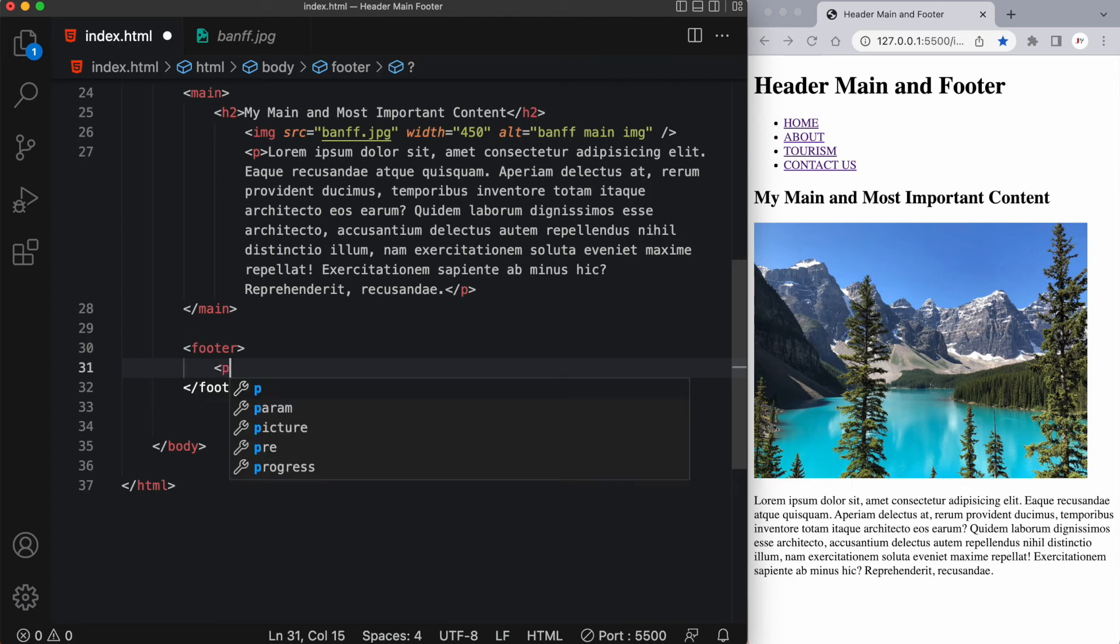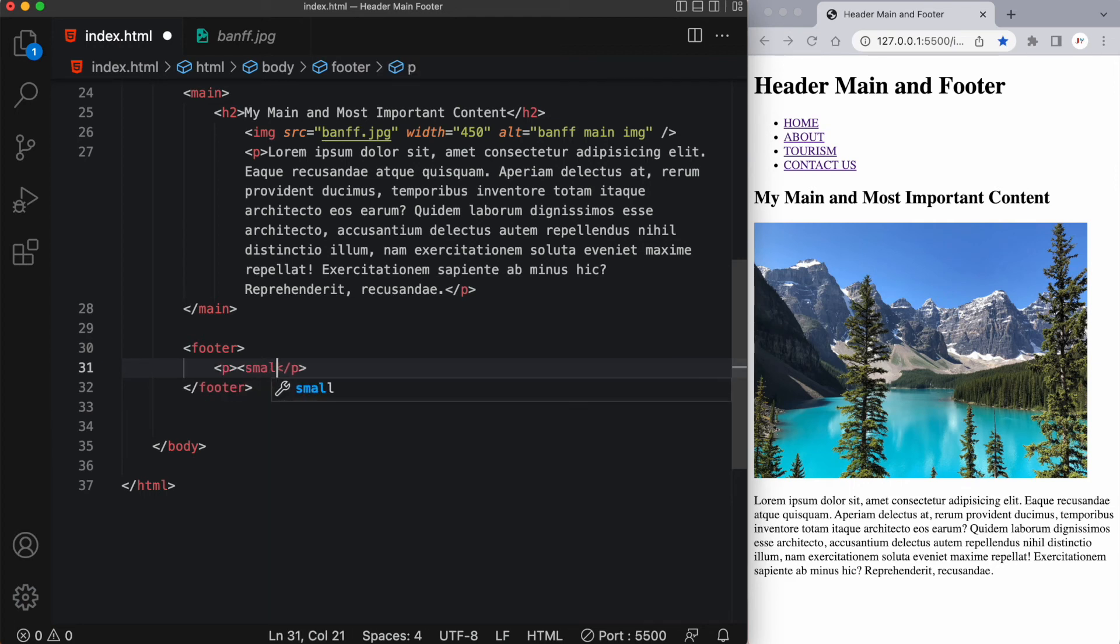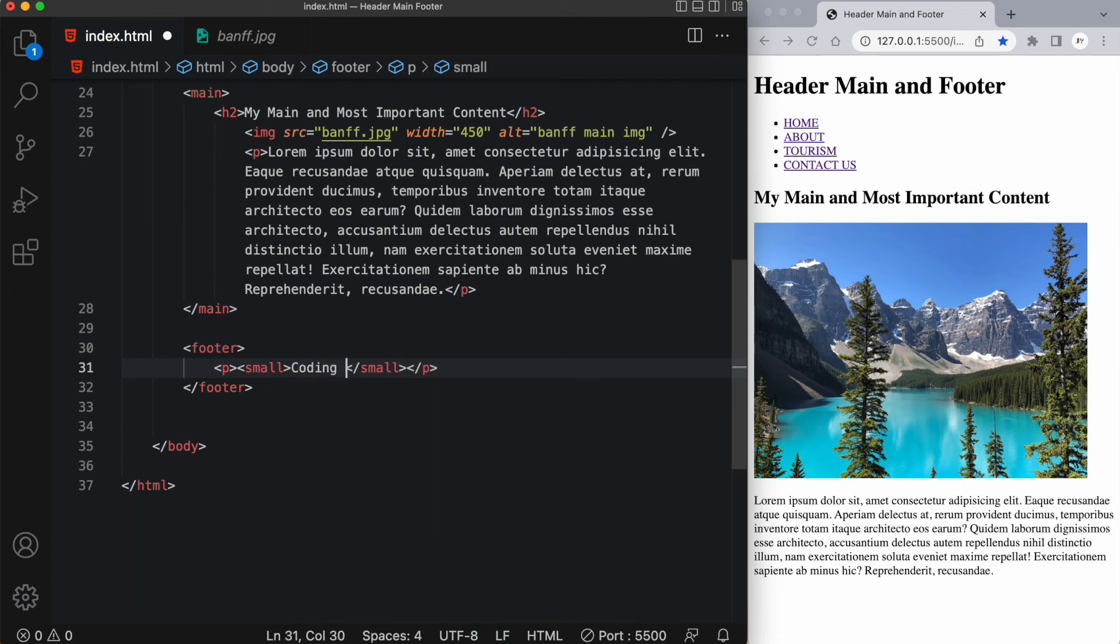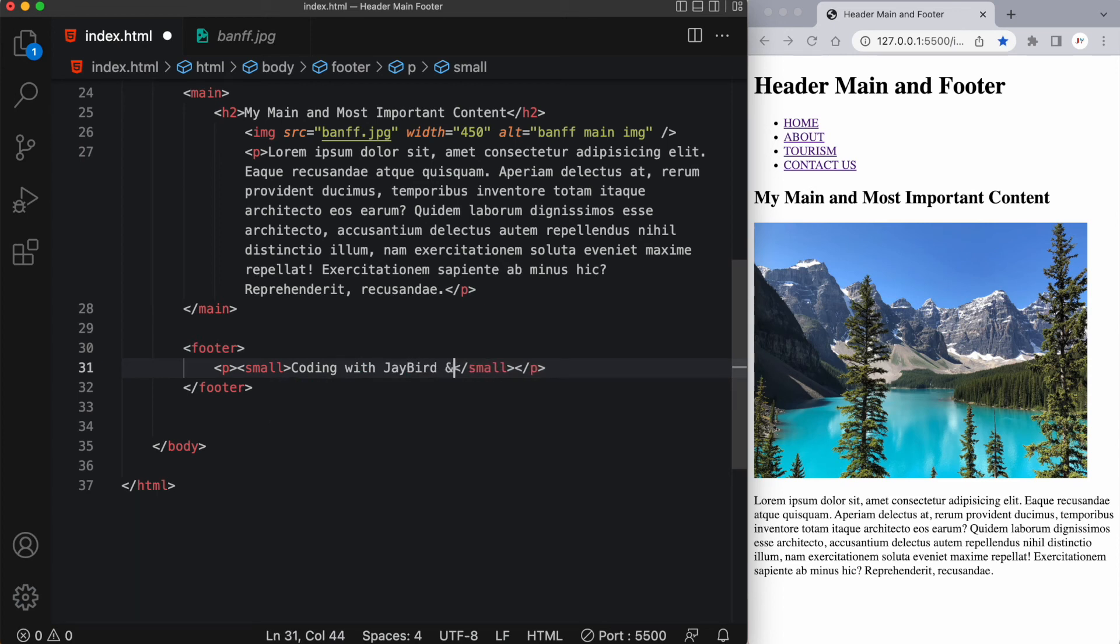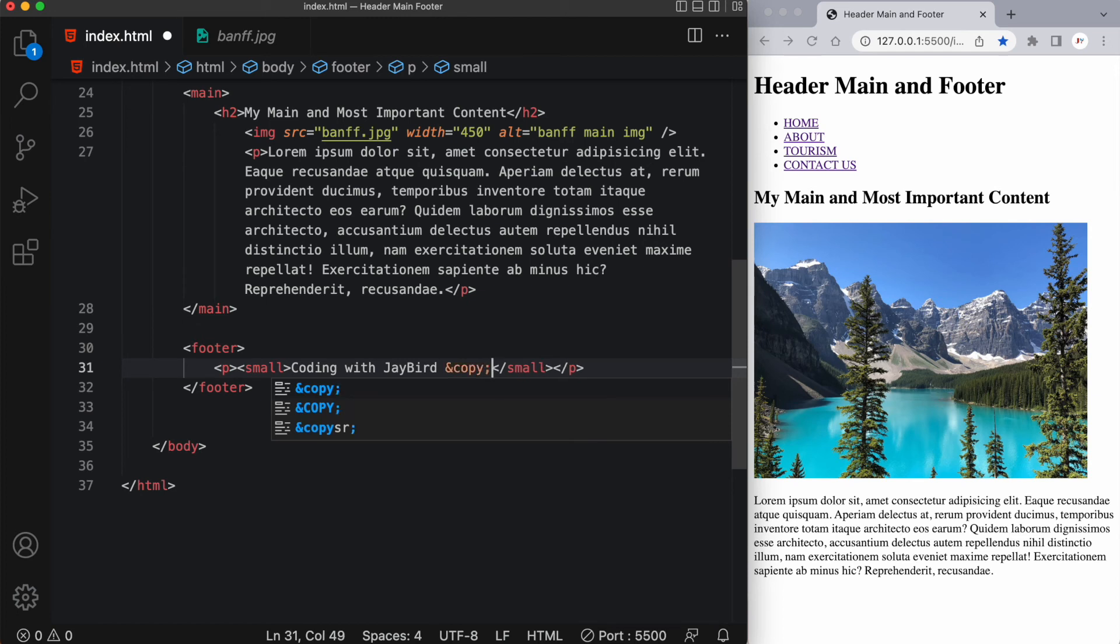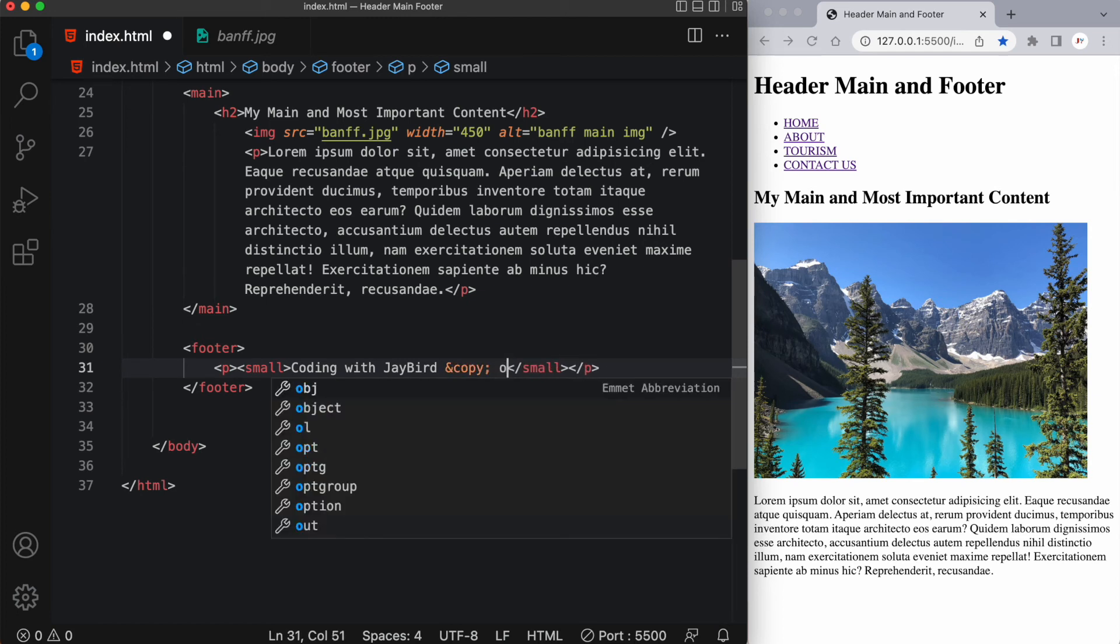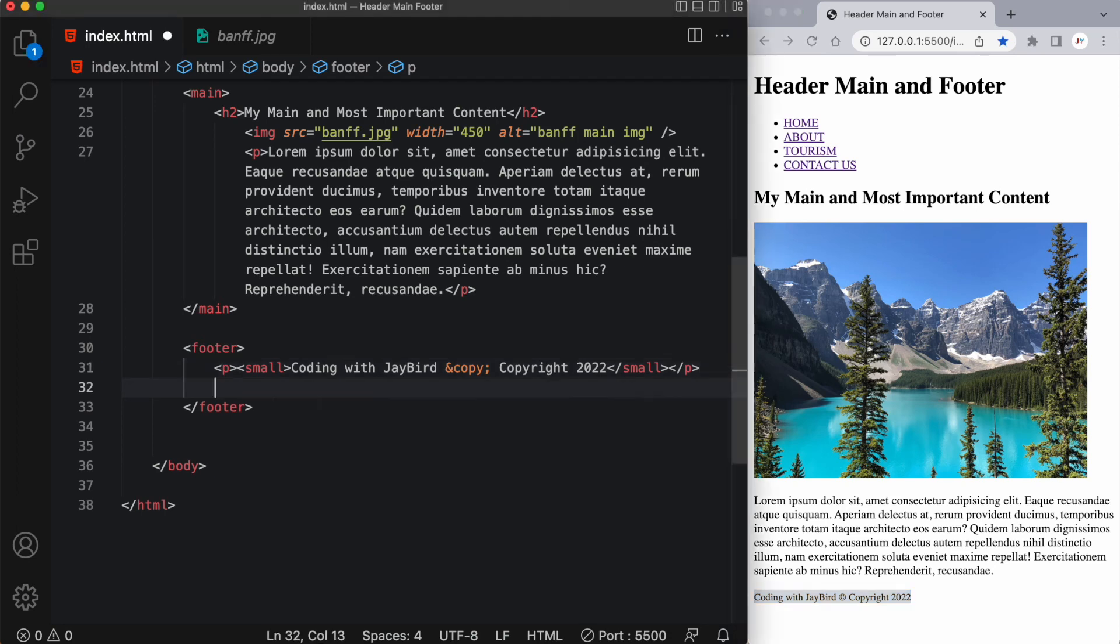So for our main footer, I'm just going to have a p tag. And typically you'll see a small element within it, and I'll just write coding with Jaybird. And I can use and copy semicolon to get my copyright symbol. And here you can see we have a footer with some small text coding with Jaybird copyright 2022.